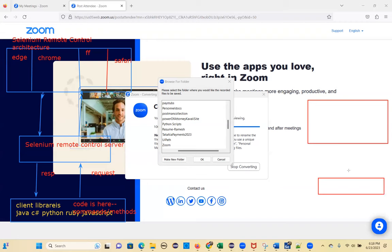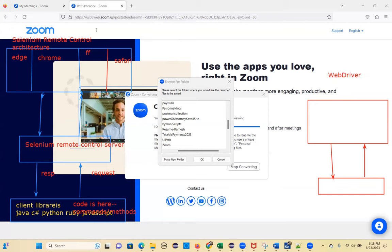With no mediator, the communication happens very fast. That is what Google achieved — this is called WebDriver. Selenium Remote Control is part of Selenium 1.0 version.